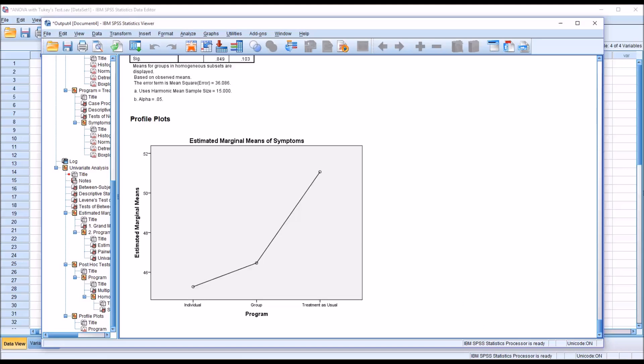I hope you found this video on performing ANOVA with a Tukey's test to be helpful. If you have any questions or concerns, feel free to contact me and I'll be happy to assist you.